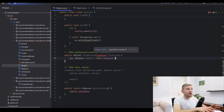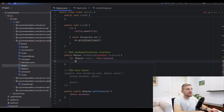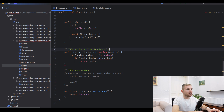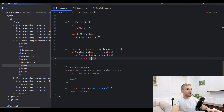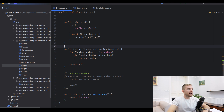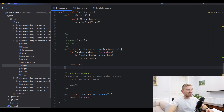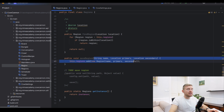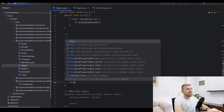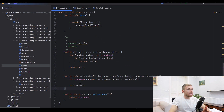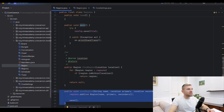Next, I create a findRegion method that iterates through all regions and checks if the given location is within each region, returning it if found. The import is from org.bukkit. If no region is found, the method returns null. For the saveRegion method, it takes in the parameters, adds the region to the set, and calls save.